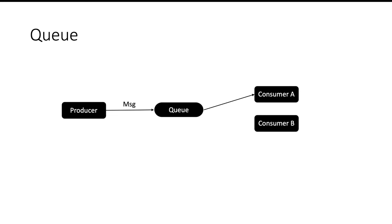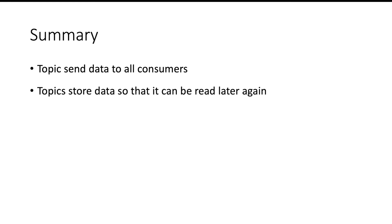So these are at a high level the differences between topic and queue. Let us summarize it. Topic makes sure that all the consumers get a copy of the message. Topic will also make sure that it retains the data for a certain duration so if any consumer wants to read the data again, it will be easily able to do that.